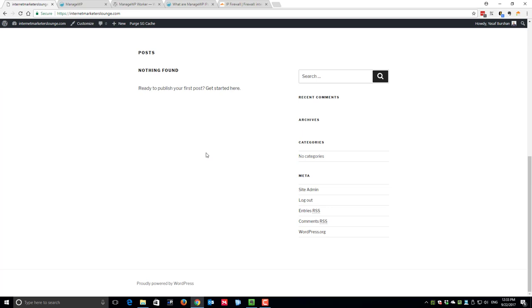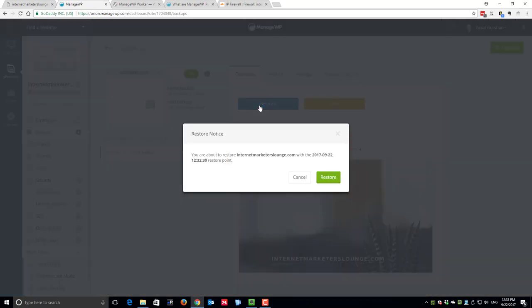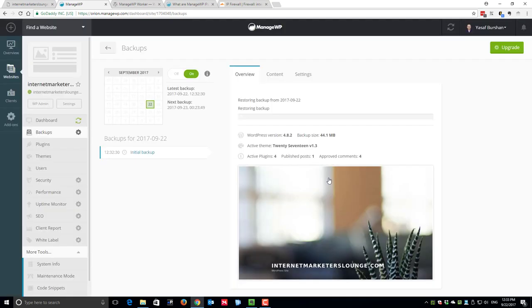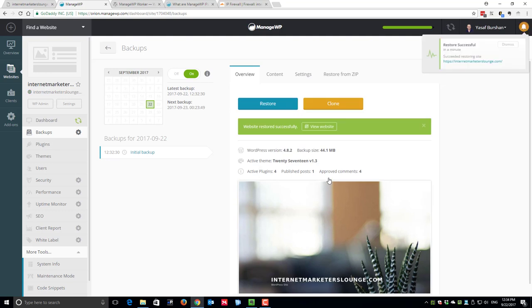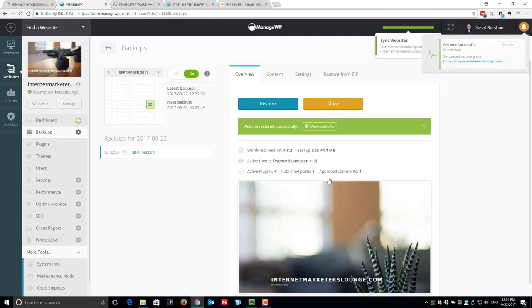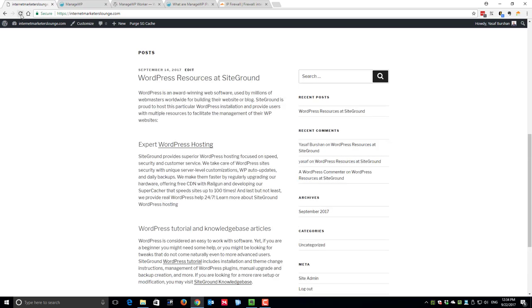I will switch back to the ManageWP console and I will hit restore. I get a notice asking me to confirm that I really like to restore my website to this specific snapshot. I will click restore and let the restore process do its magic. As you can see there is a progress bar, and it may take a little longer if your site contains more data. As soon as we have the website restored successfully message, it's time to go back to our website and refresh the page.